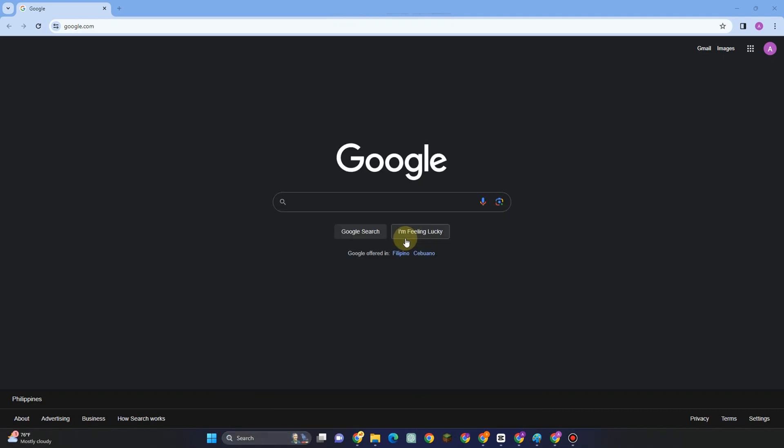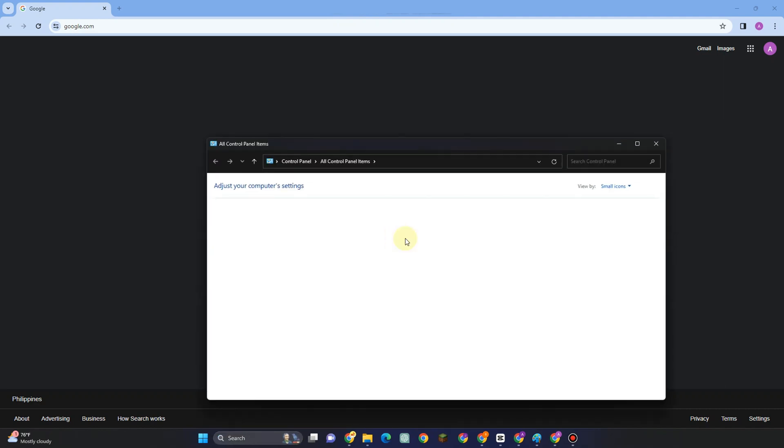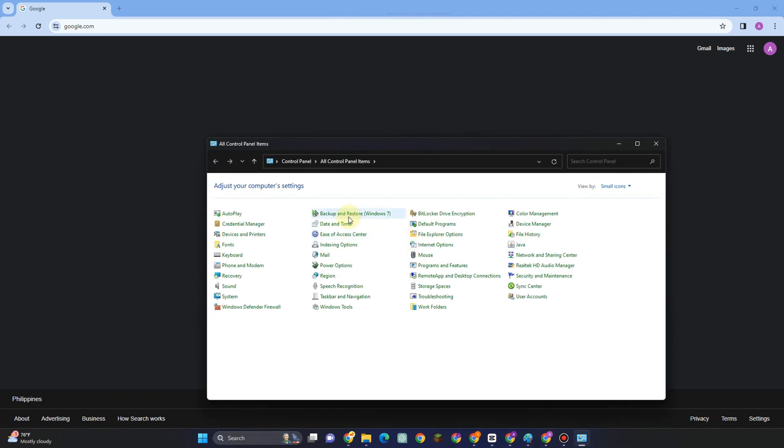Open Control Panel and go to Ease of Access Center. Type this one here that is below Date and Time. After you tap Ease of Access Center,